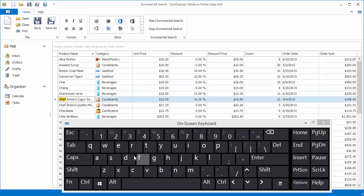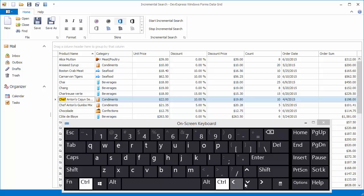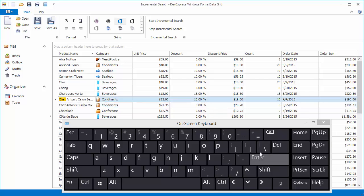There may be several rows containing cells matching the search criteria. To continue searching forward using the same criterion, press the Ctrl+Down Arrow key combination. To return back, press Ctrl+Up Arrow.